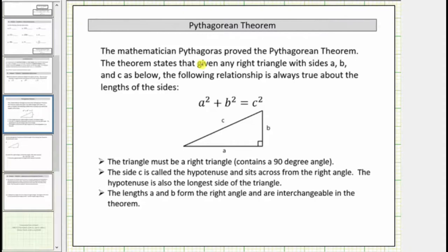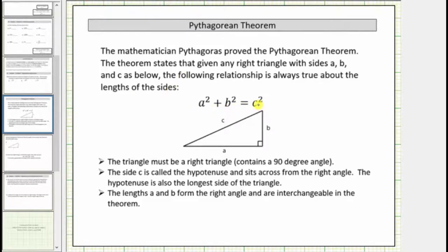Welcome to a lesson on the Pythagorean Theorem. The mathematician Pythagoras proved the Pythagorean Theorem. The theorem states that given any right triangle with sides a, b, and c, the following relationship is always true about the lengths of the sides: a squared plus b squared equals c squared.